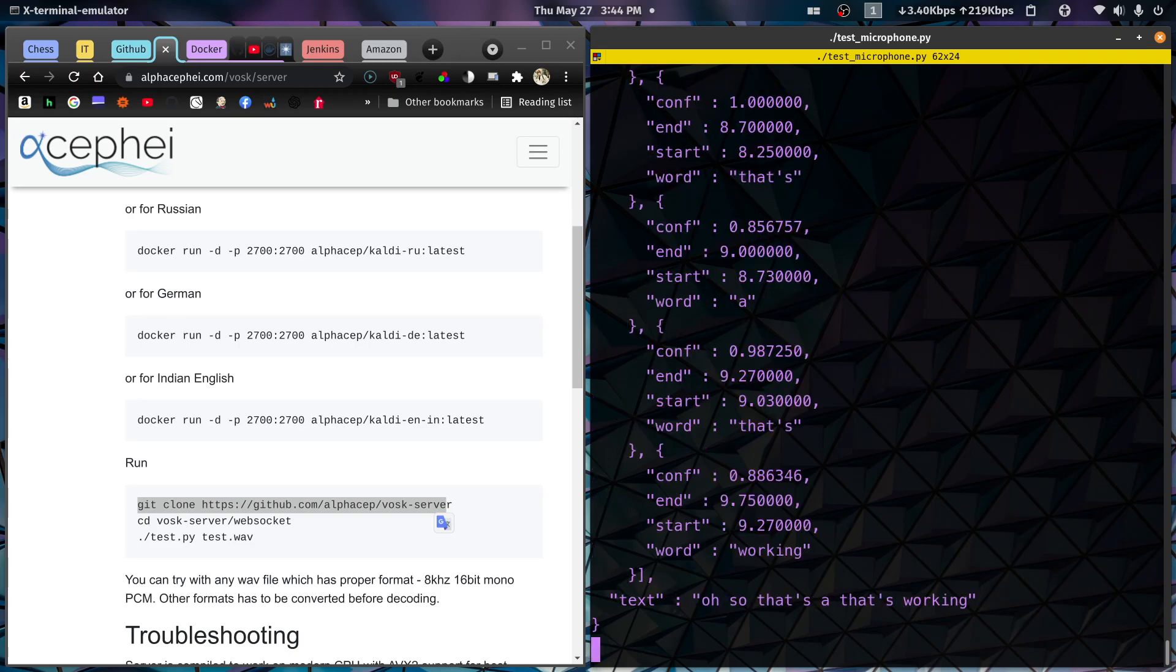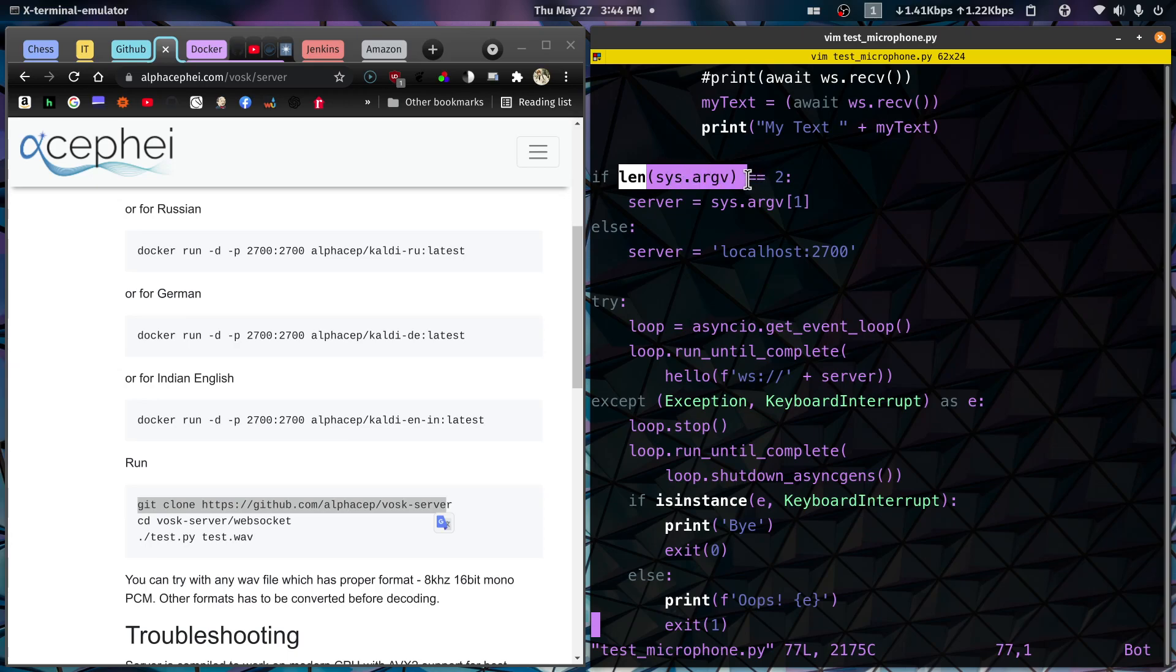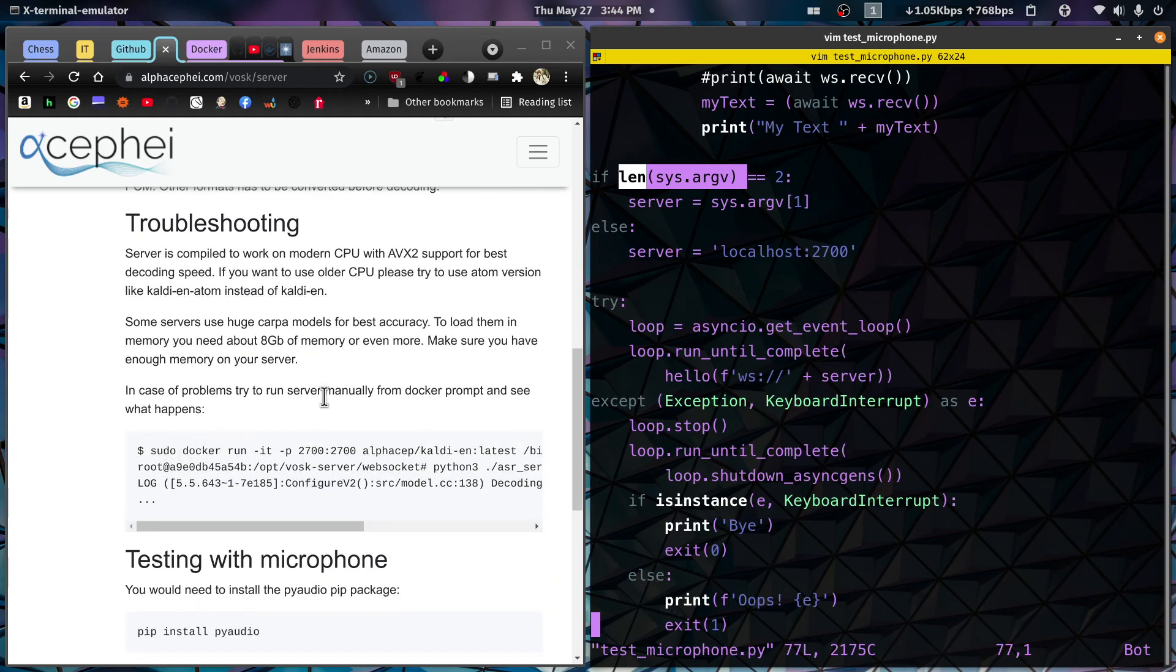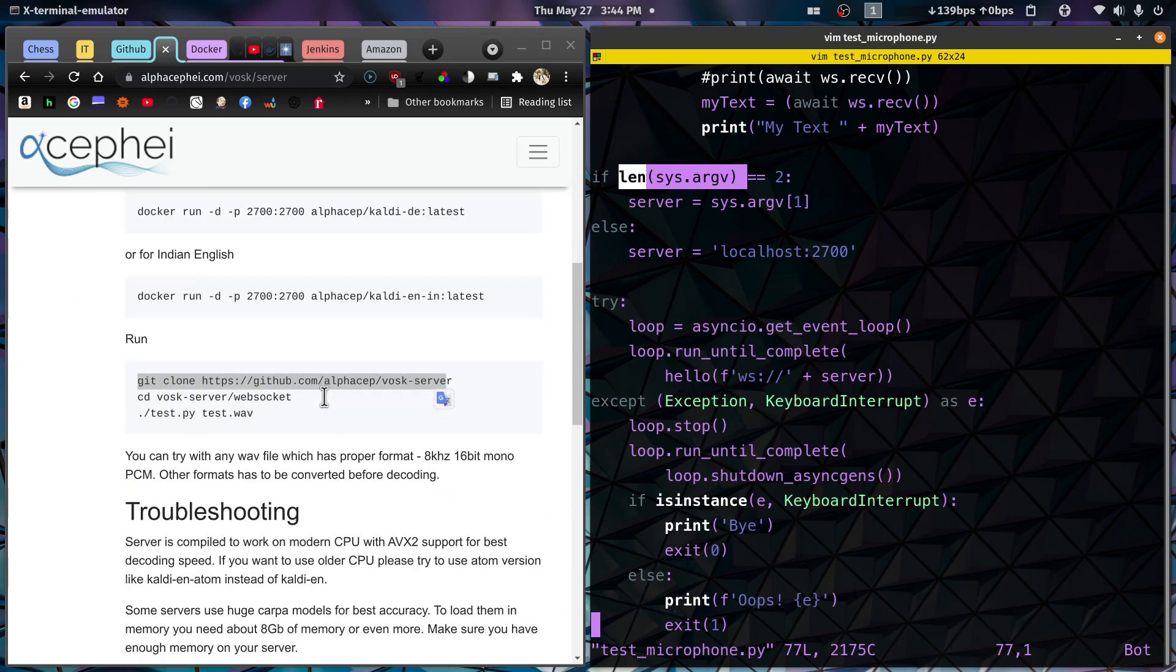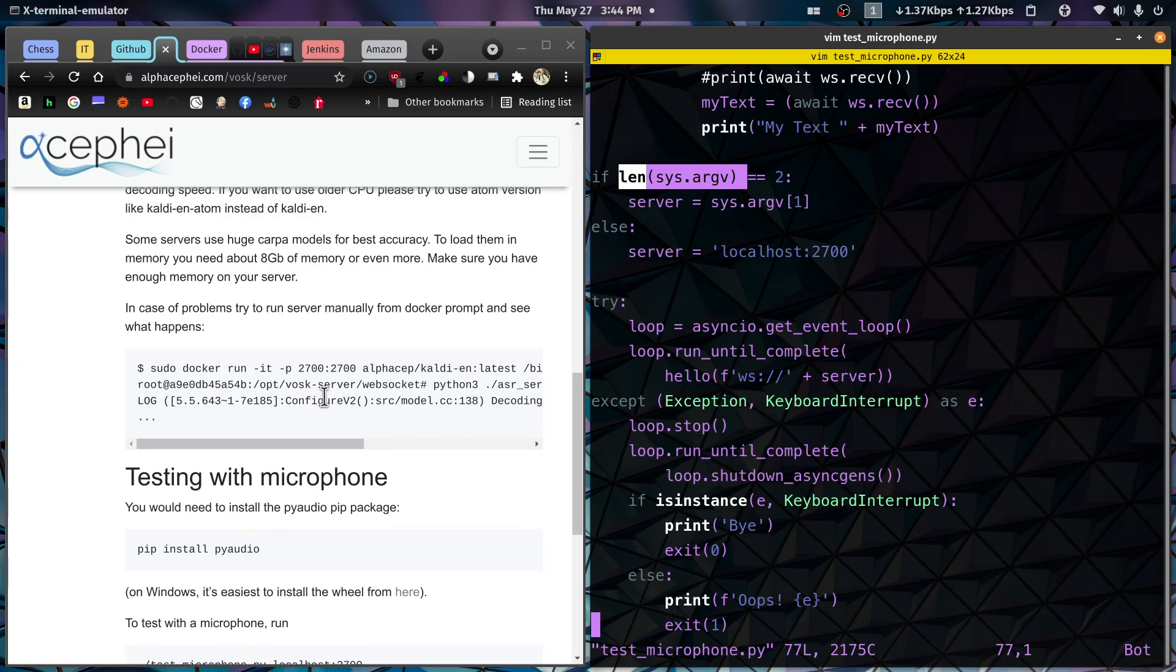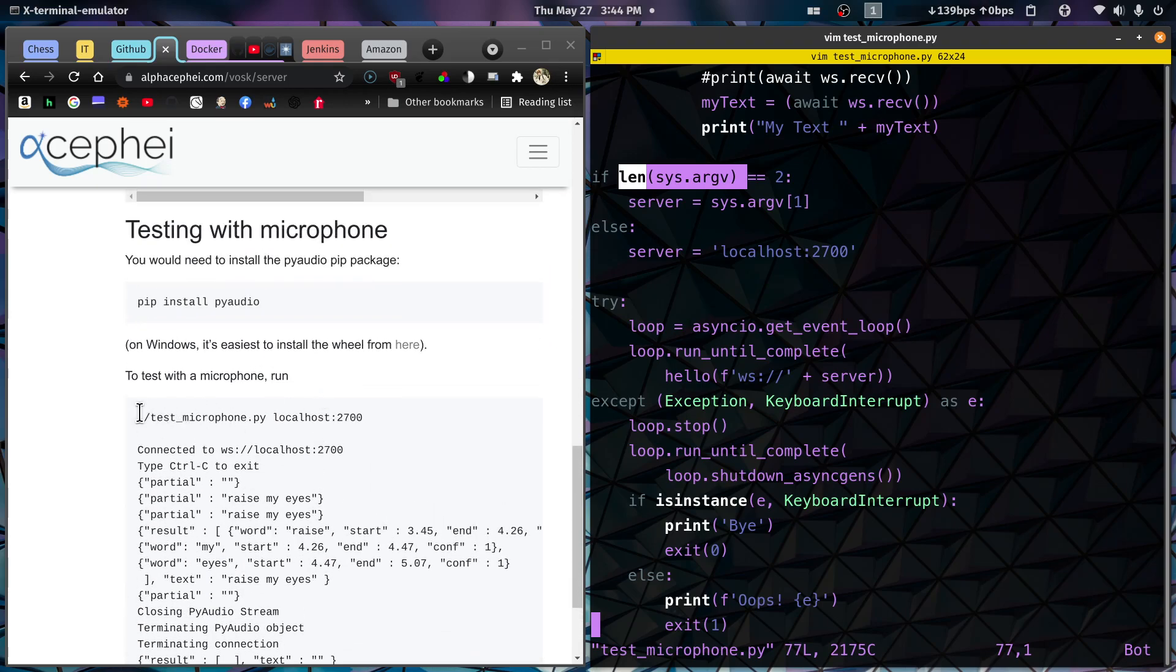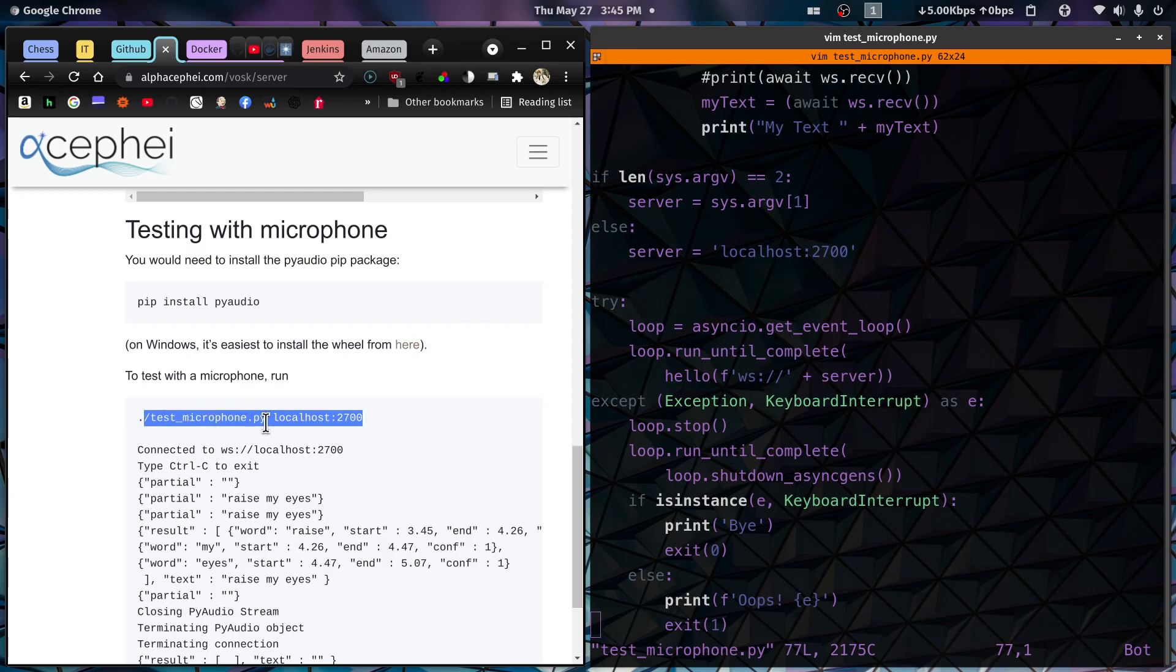And I've already modified this file here. Let's go into this file. And you can see here, for example, that it's going to check the length of how we call this. So when we called it here, when they're calling it, they're passing this argument here, localhost colon 2700. That's actually the default. So you can just do the ./test_microphone.py. You don't have to add this. But if this is running on another server, you can put the other server and port number there and it will work fine.